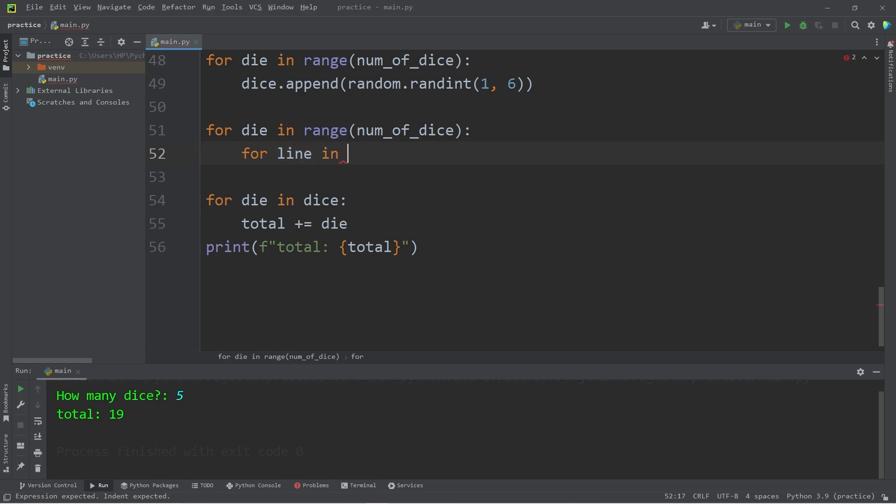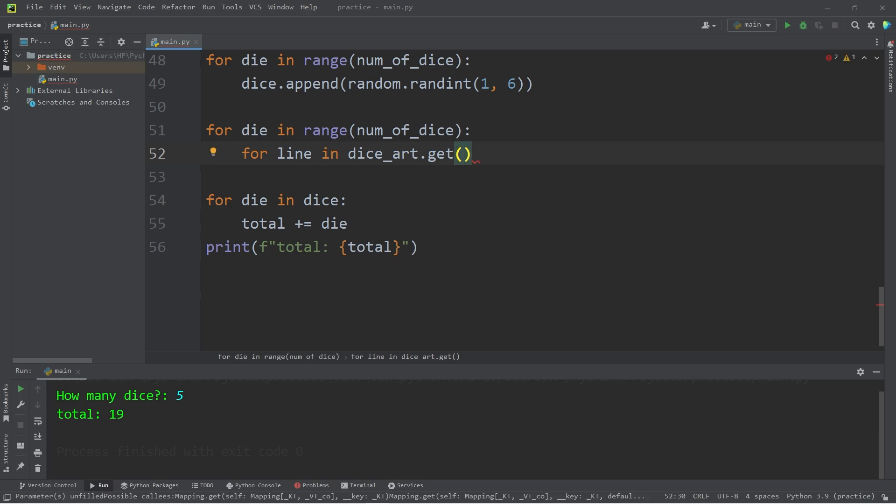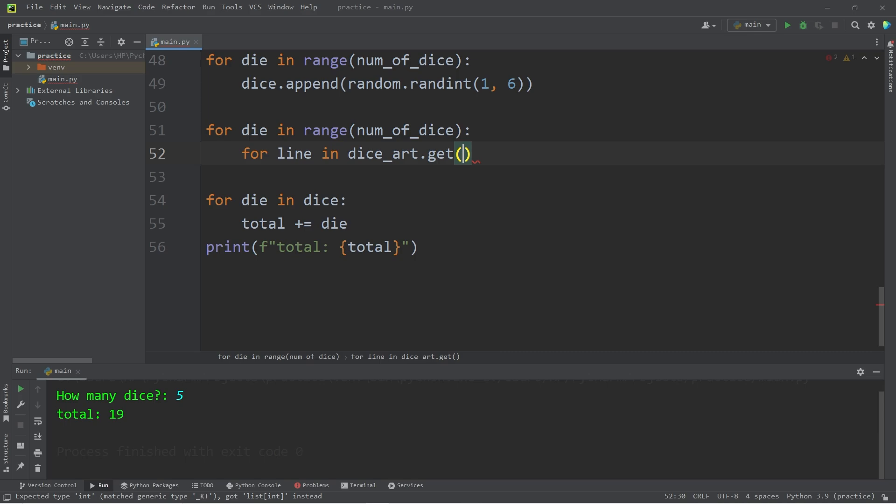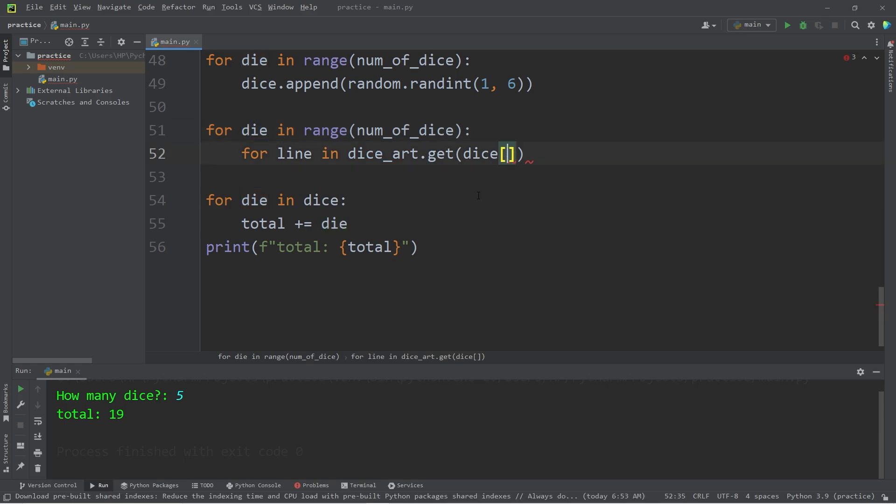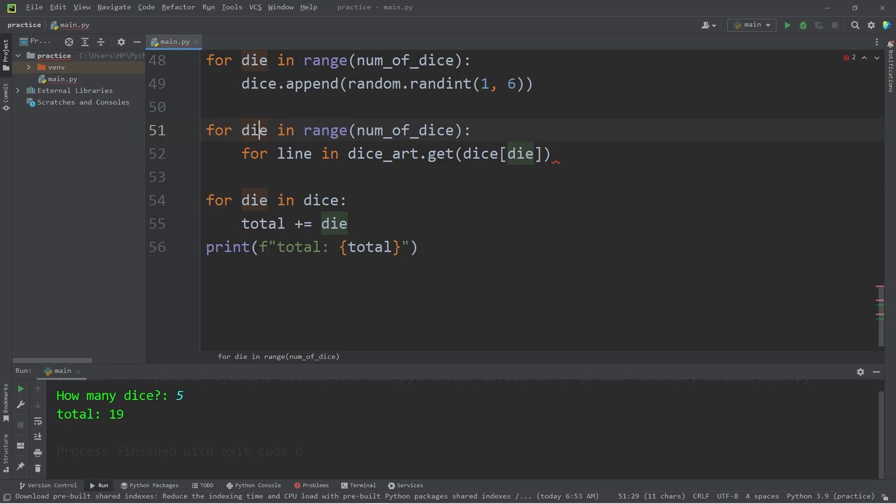then to get a value in our dictionary, we would type the name of the dictionary, dice art, then use the get method. What are we getting? We're getting a value at a given key. Let's take our list of numbers, dice, at index of die, our counter. Depending on what the user types in for the number of dice, die will begin at 1, then increment.